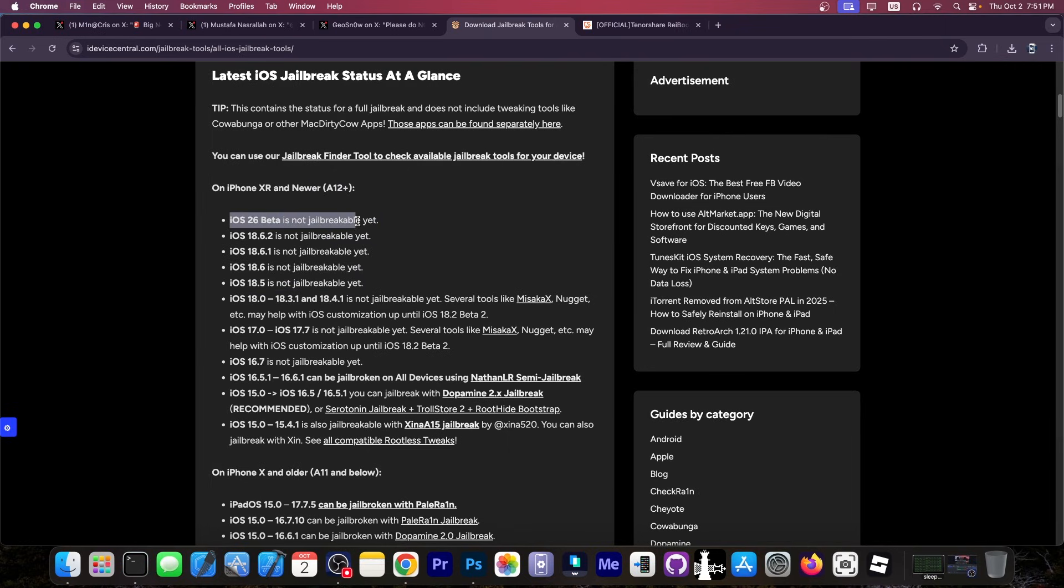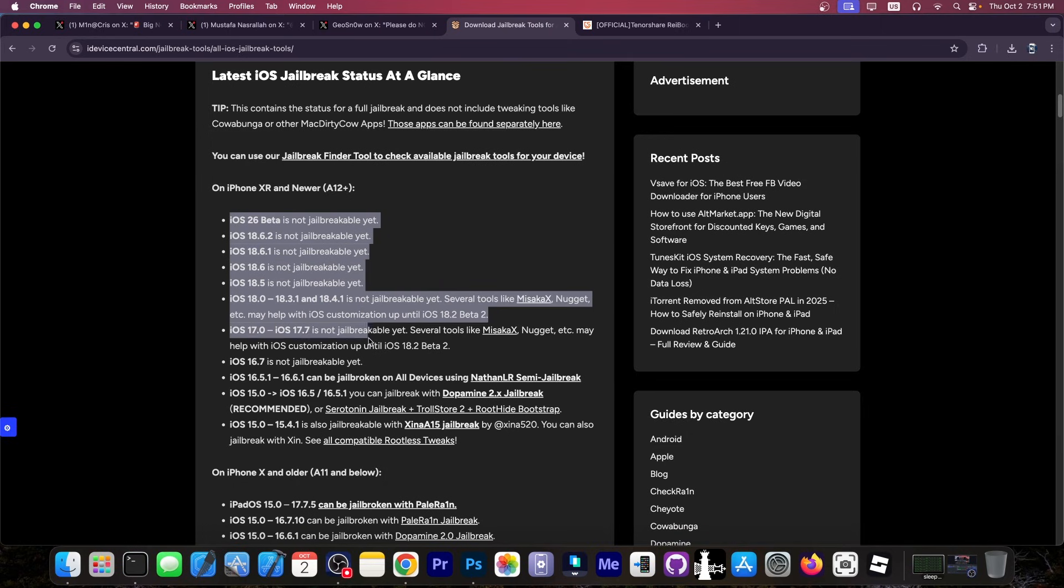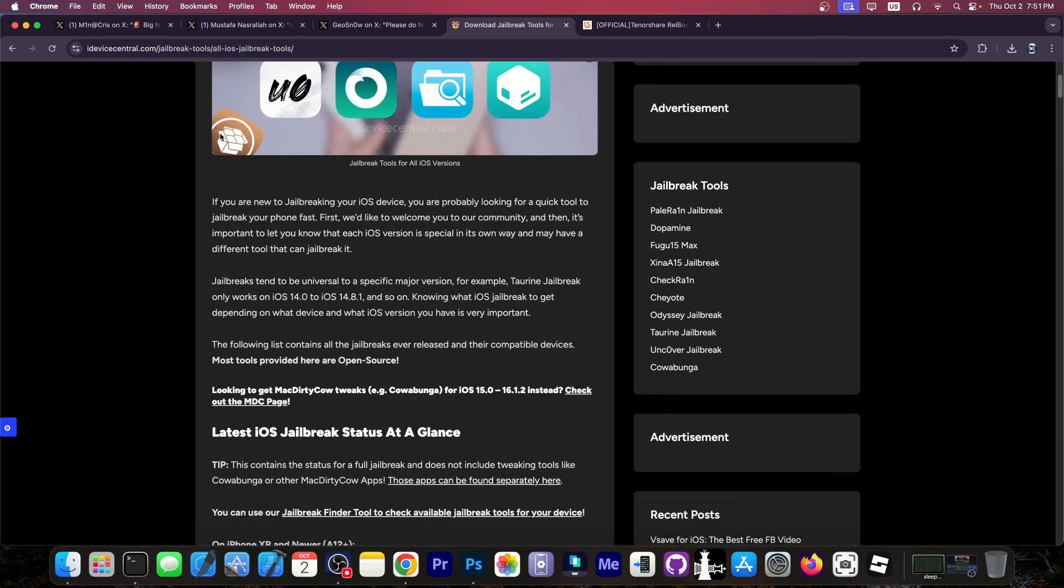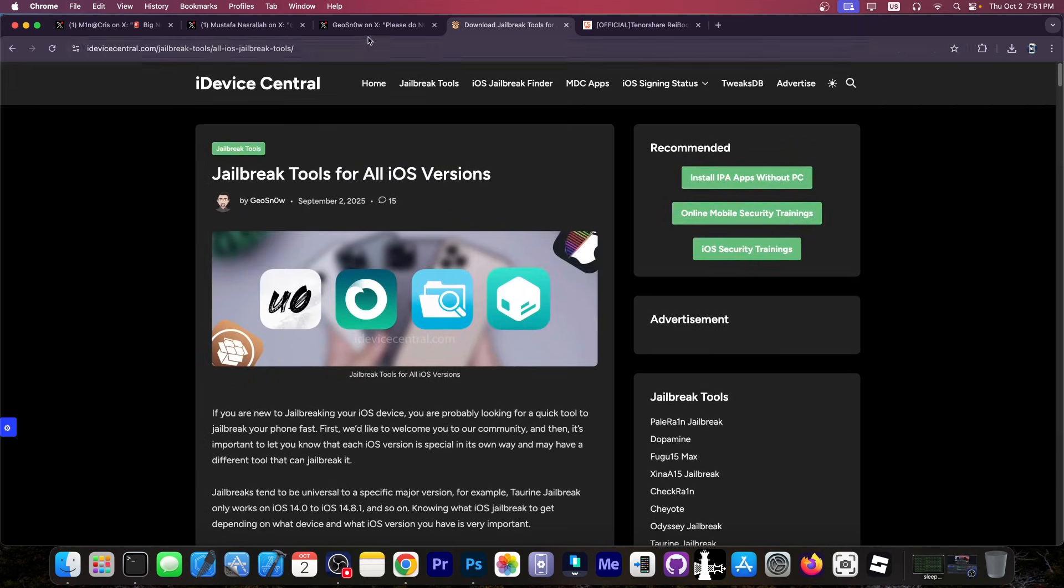And sure enough, iOS 26, iOS 18, iOS 17, no jailbreak available. Just some minor tools like Misaka X, Nugget, iDevice Toolkit and someone. So please don't fall for this.